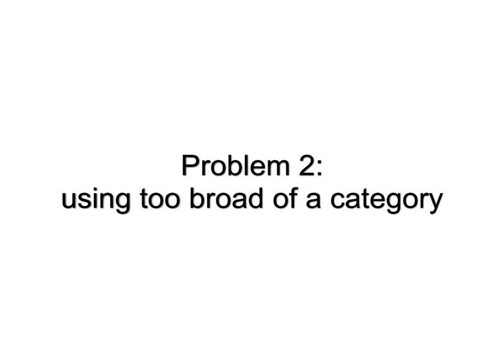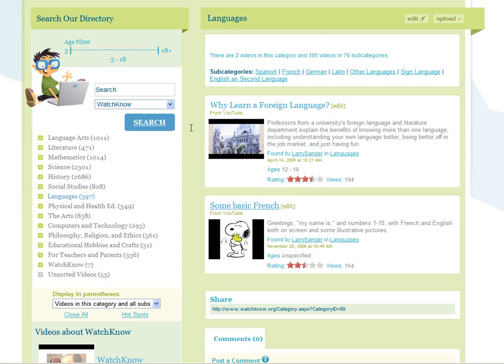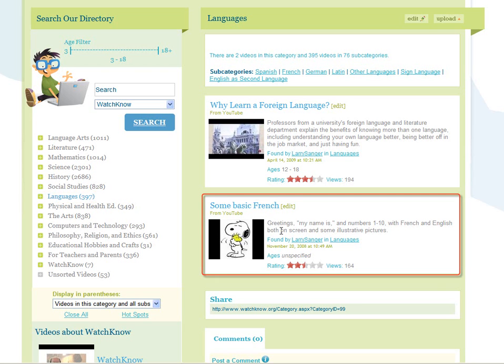Problem 2: Using too broad of a category. Here is the languages category. But notice, this video is about basic French in particular — it isn't about languages in general. It is about a specific subtopic.